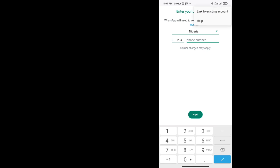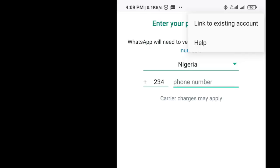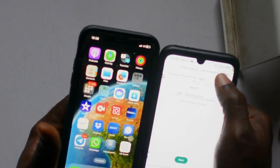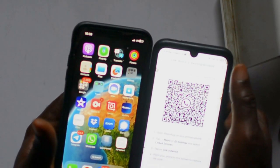Now this is where it gets important. Instead of entering your phone number, you don't need to do that. Tap on the three dots up at the top and you'll see 'Link to Existing Account'. This is where we're going to link to another device and bring the WhatsApp from iOS over to this WhatsApp on Android.